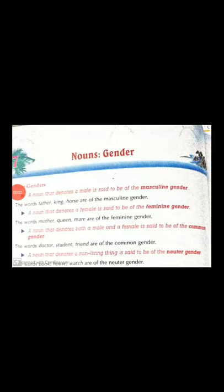Good morning dear students. I hope you all are thorough with the various kinds of nouns that we did yesterday. We did five kinds, isn't it?